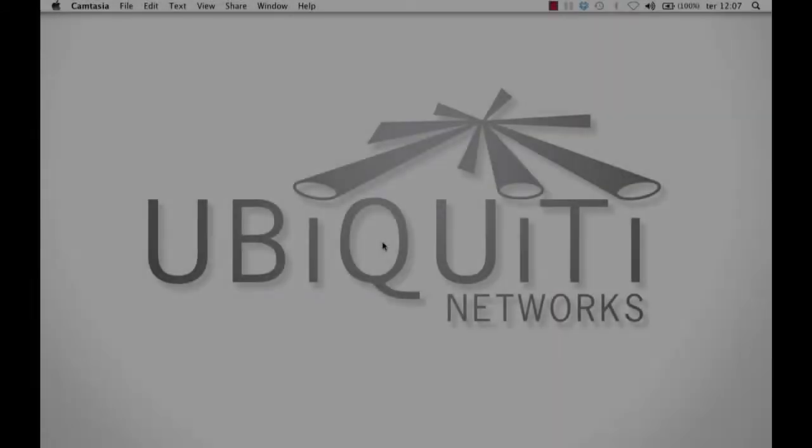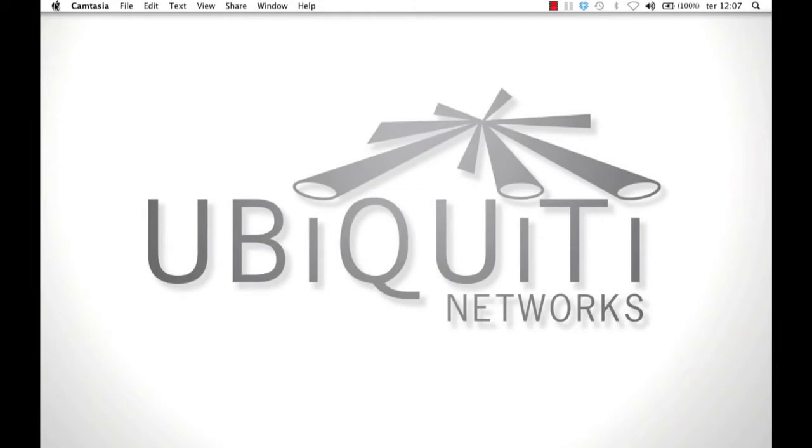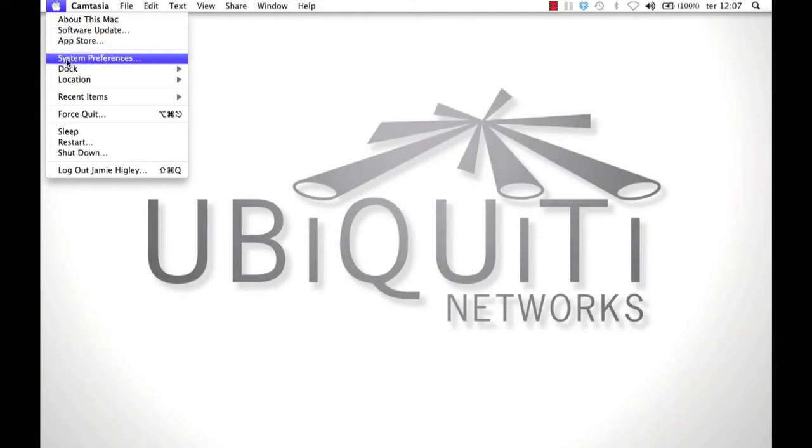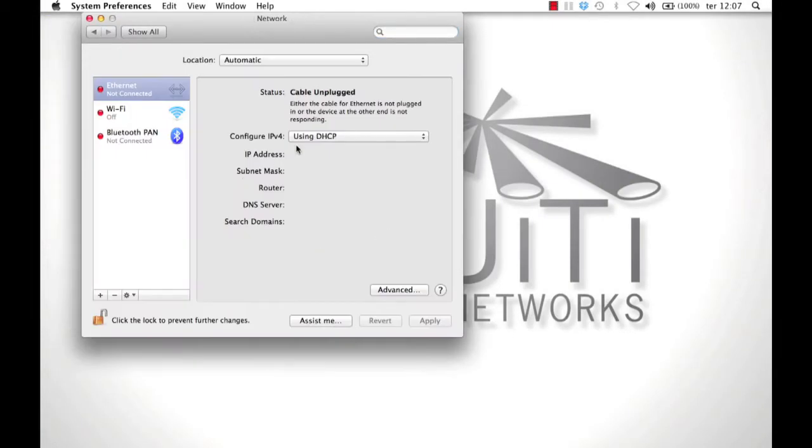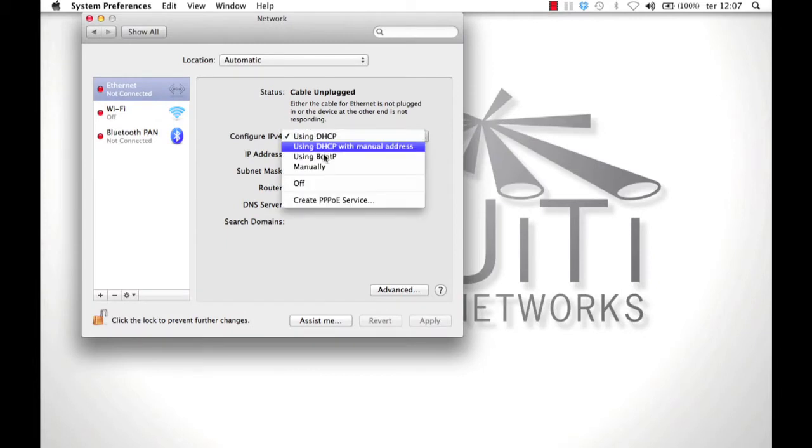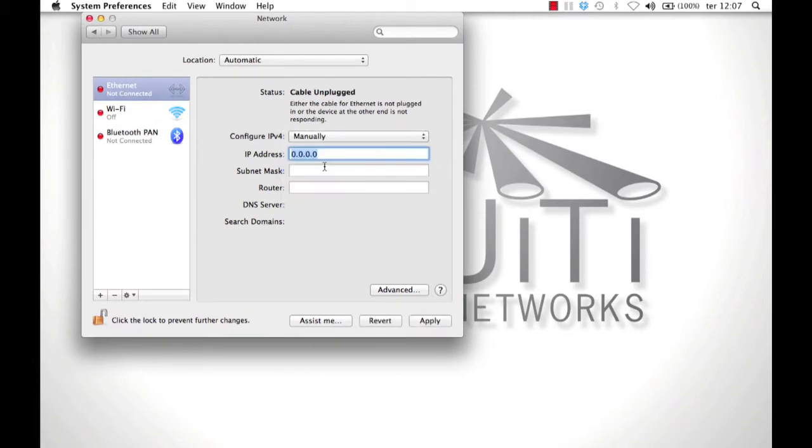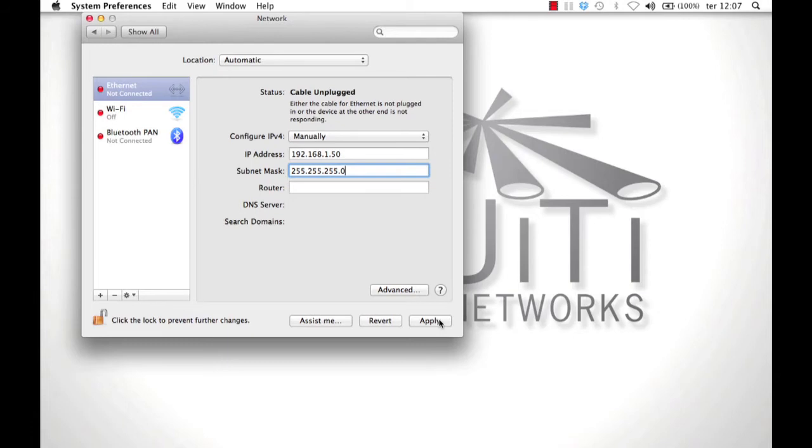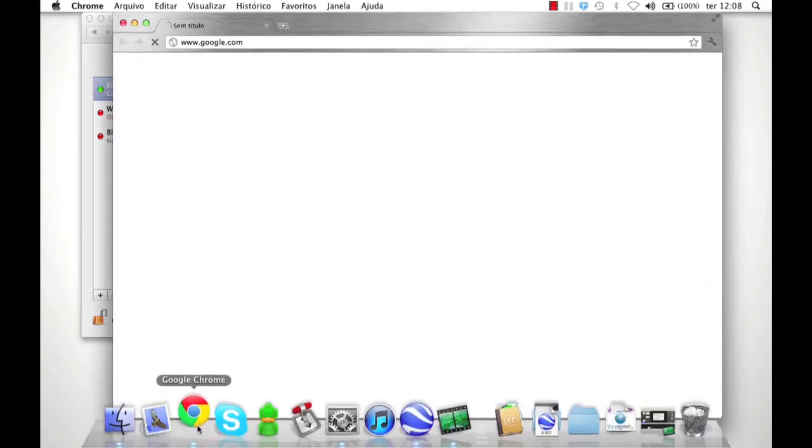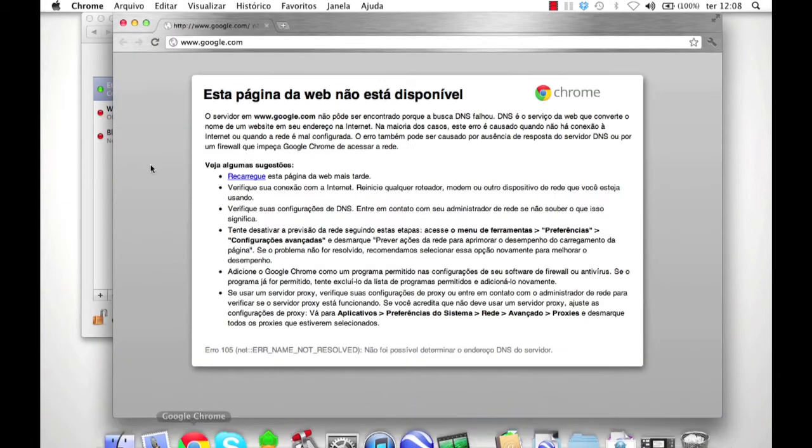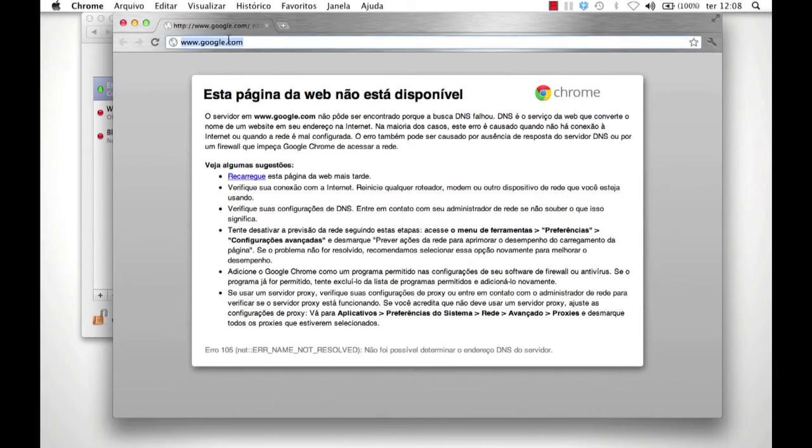In order to configure the controller to talk to Nano A, open your computer's network control settings and assign a static IP of 192.168.1.50 with a subnet mask of 255.255.255.0. After saving these settings, open the browser and navigate to 192.168.1.20.